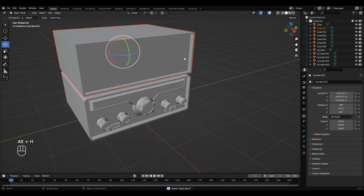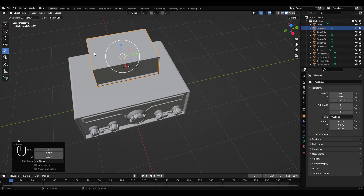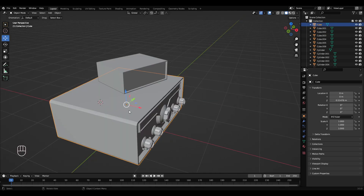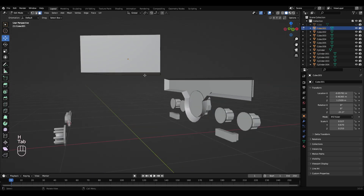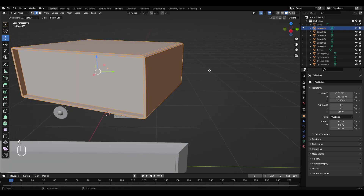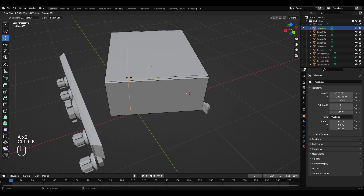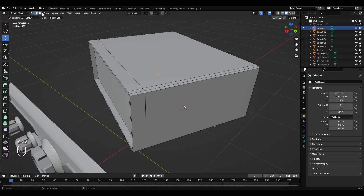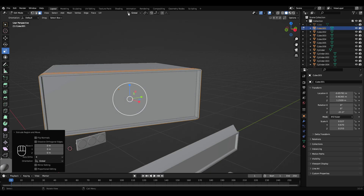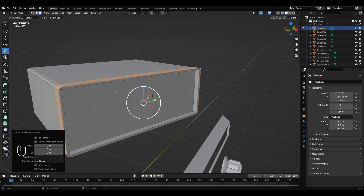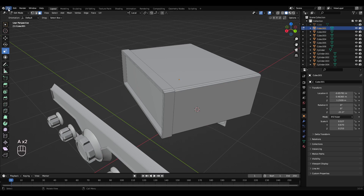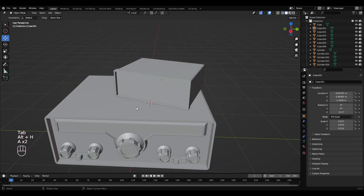Press Alt+H to unhide this object up here. Scale this down, then rotate it so it sits on top. Select this big box, press H to hide that. Tab into edit mode, edge select, hold Shift and select these four edges again, press Control+B to bevel. Control+R, left-click to create this little edge here. Go to face select, Alt+left-click, press E to extrude that. Go to scale tool, go to local because it's rotated, scale it just a small amount. Press Tab to get back to object mode.